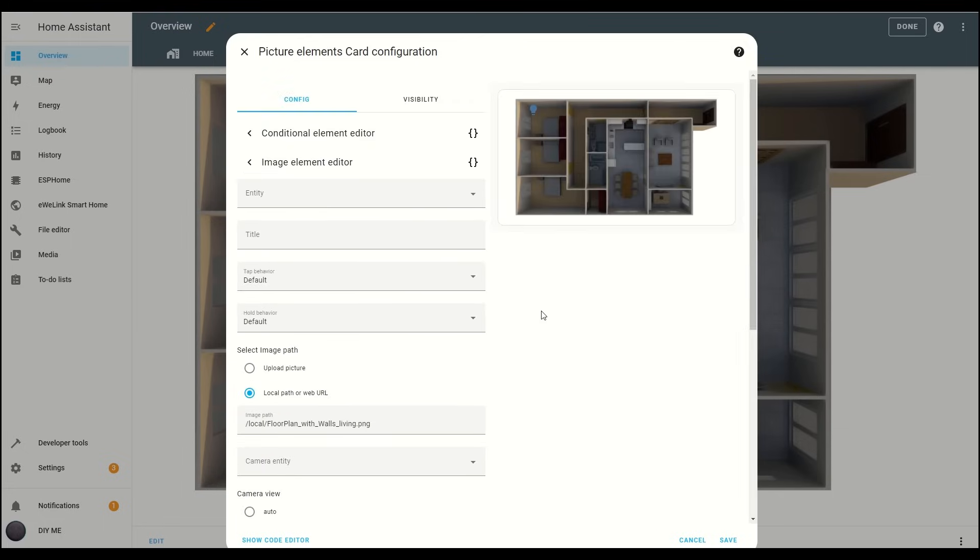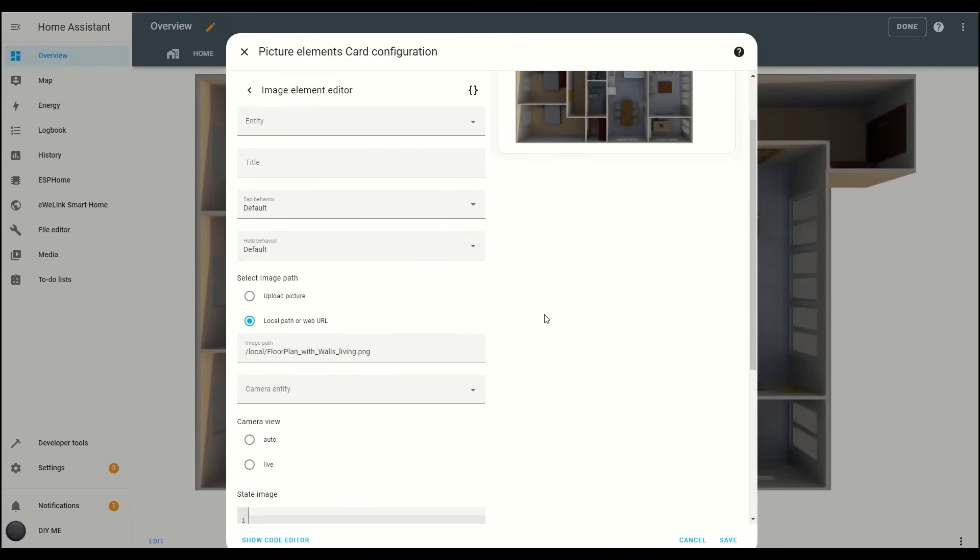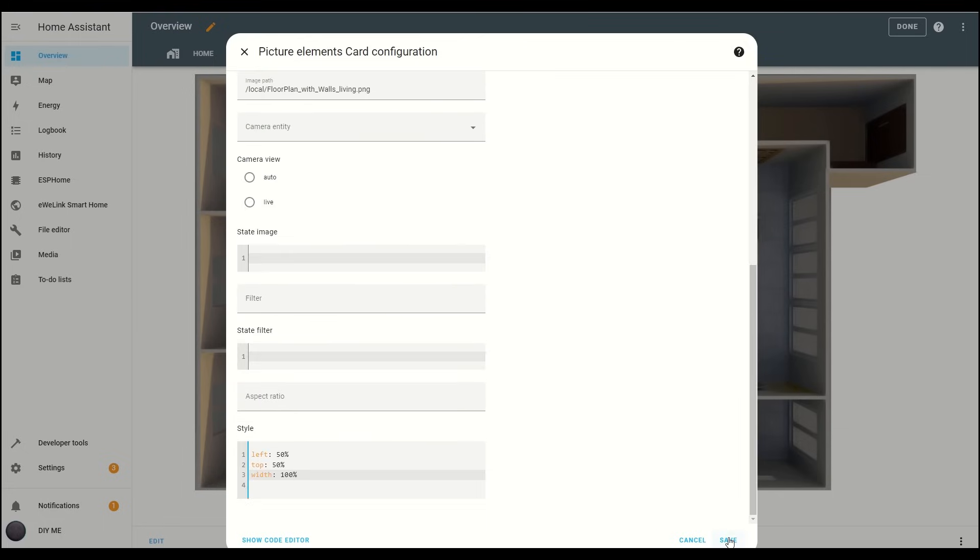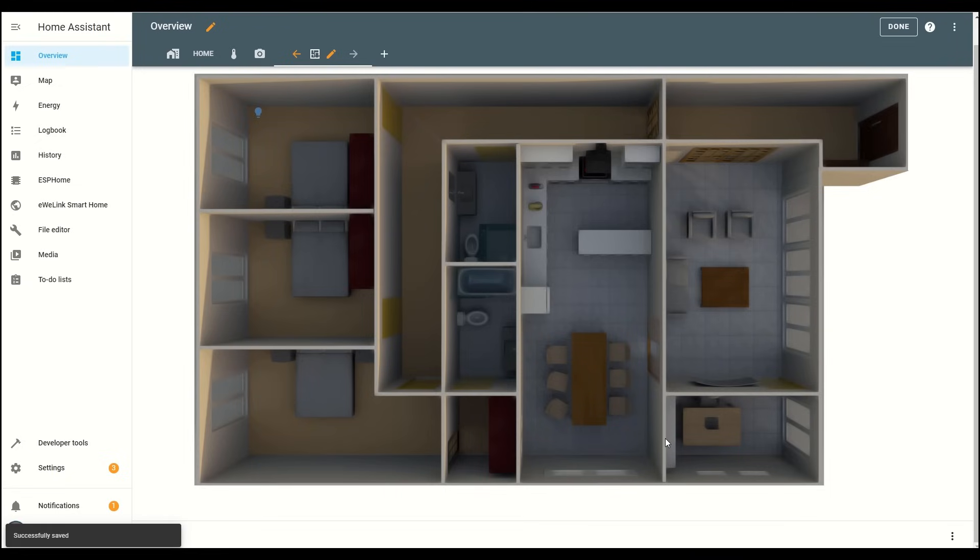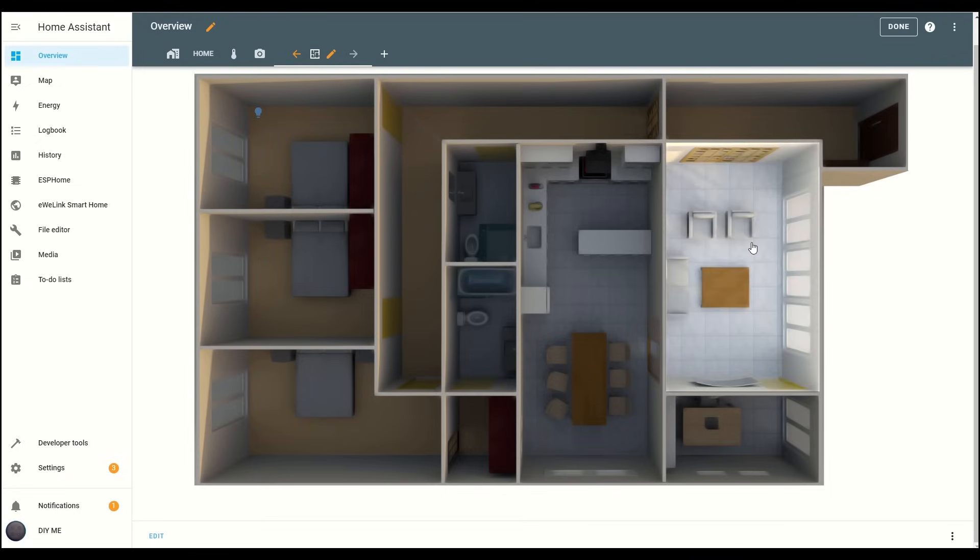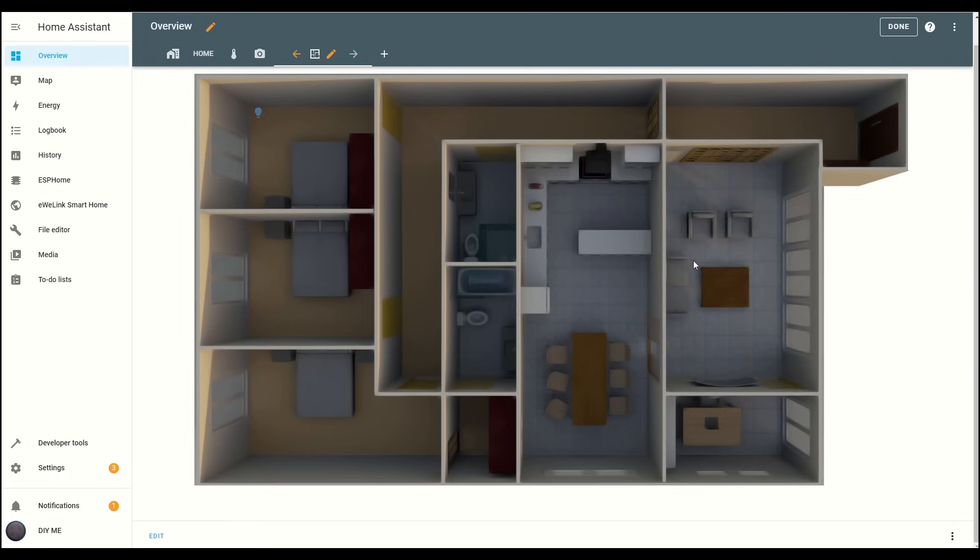Click Save, and now, when I turn on the living room light, the floor plan will show that the room is lit up. And there you go, the living room is now lighting up on the floor plan.